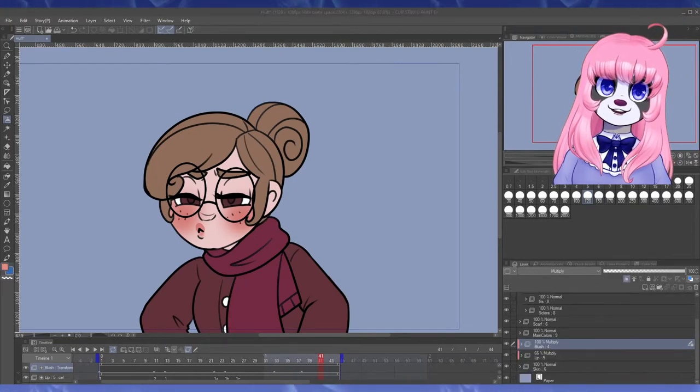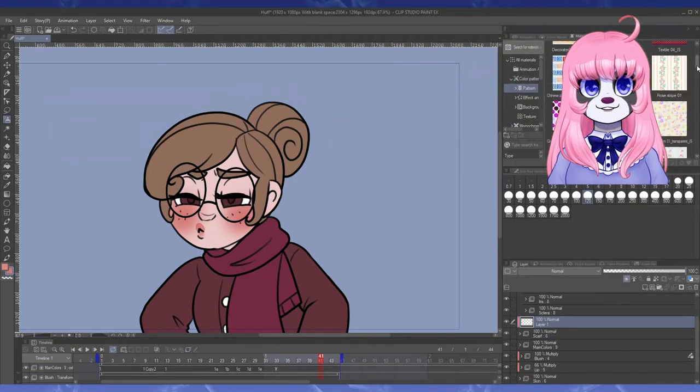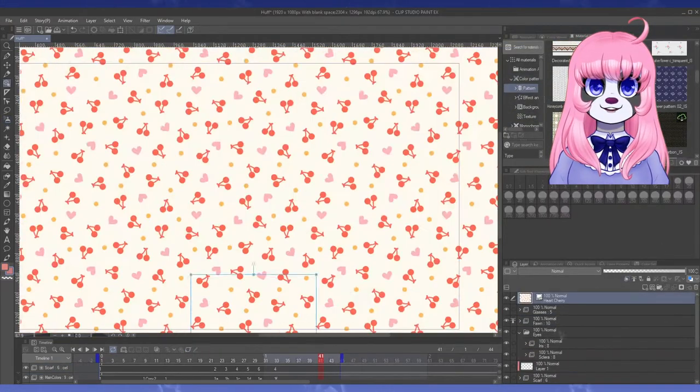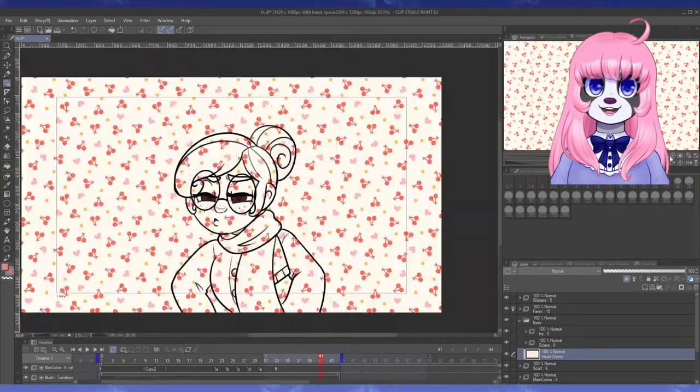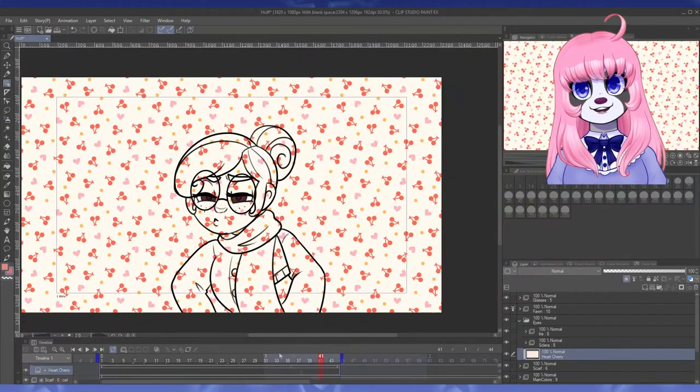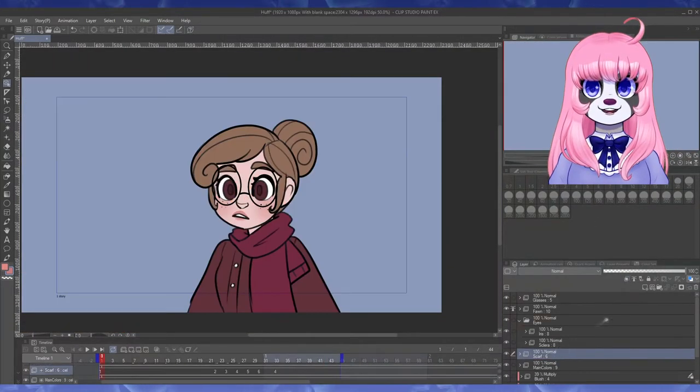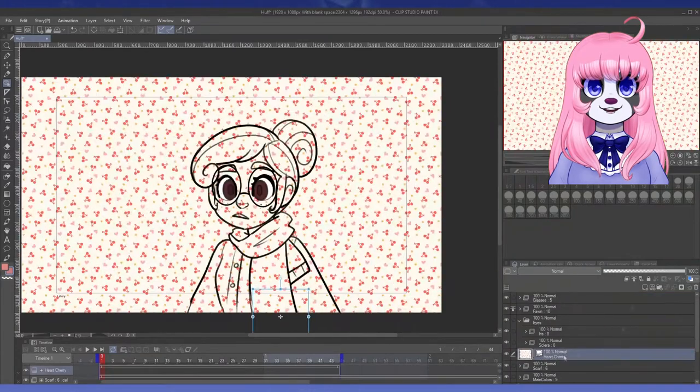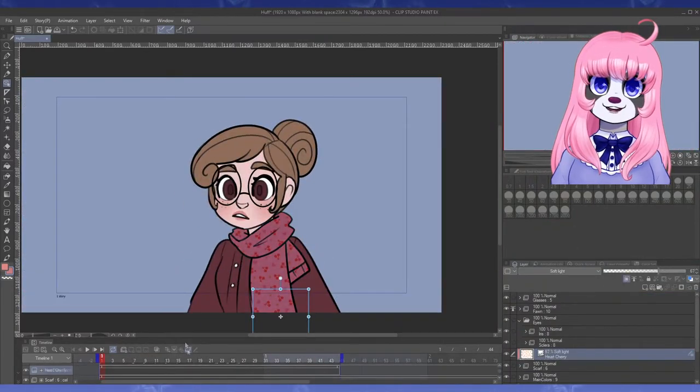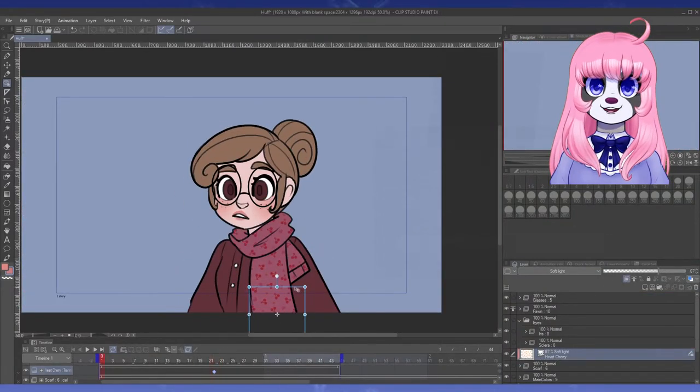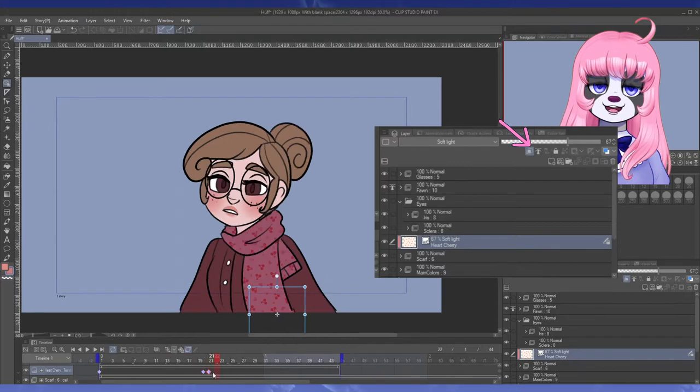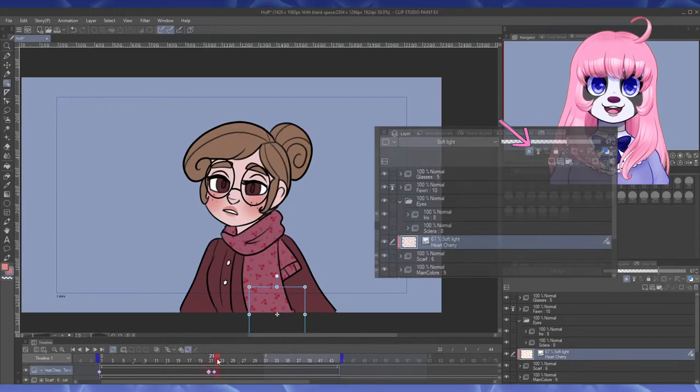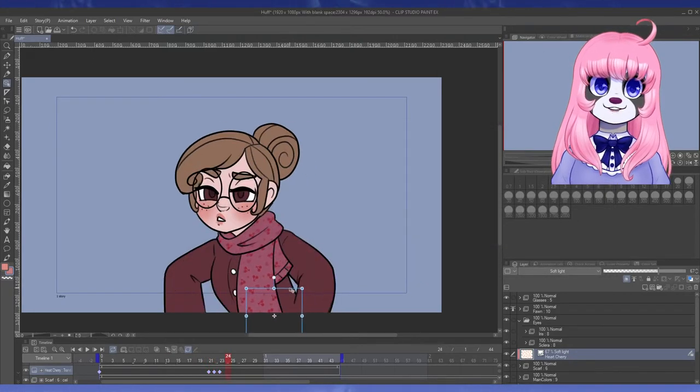First select your material, then place it directly above the layer of color you want to apply it to. In this case, I'm putting it on Fawn's scarf. Then right click it and hit rasterize to make it a normal layer that you can do stuff with. Go up to clip to layer below and click it and now it will stay only on the layers it's right above.